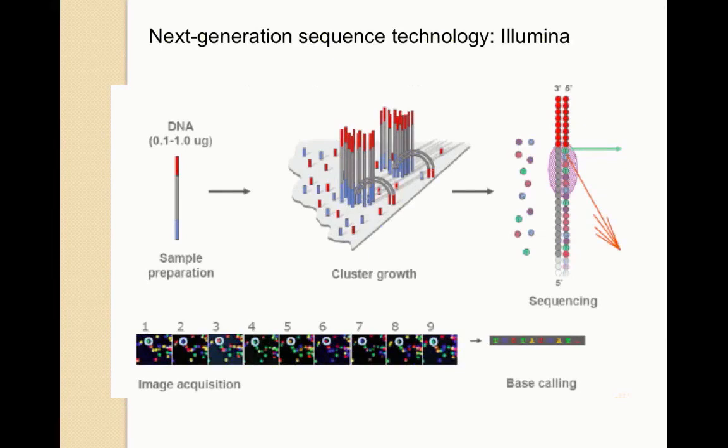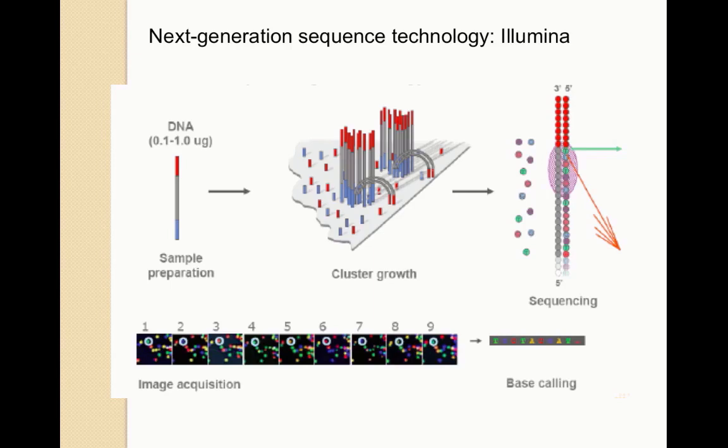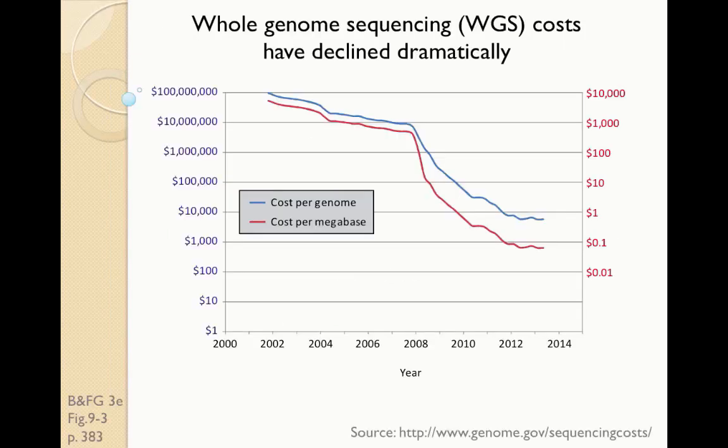The Illumina platform is one of the major platforms for next-generation sequencing. In it, we can take genomic DNA, prepare samples, grow clusters on a solid surface, and perform sequencing in a massively parallel fashion. What this means is that, following image acquisition, we can get DNA reads. That's the base calling. A read may have a length, for example, of 100 bases or more, maybe 200 bases.